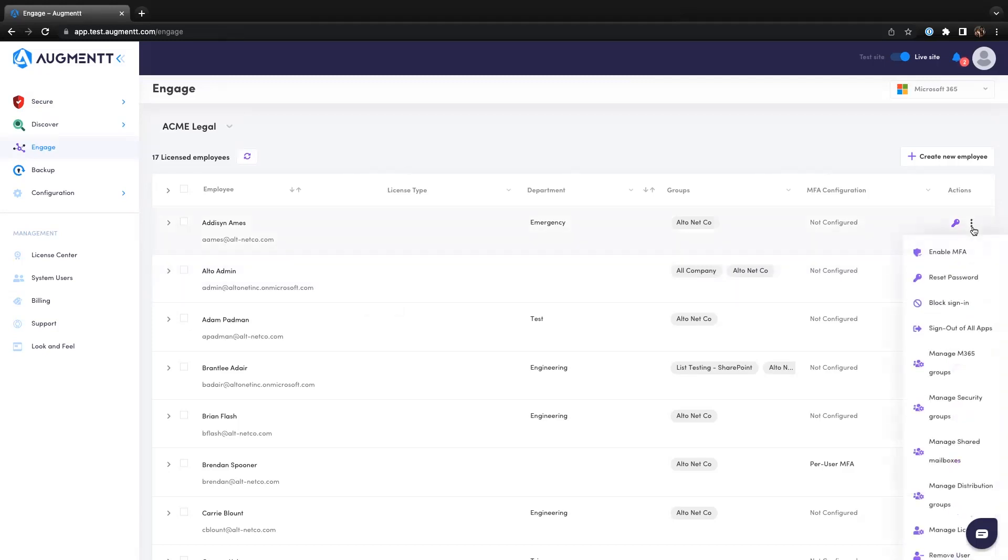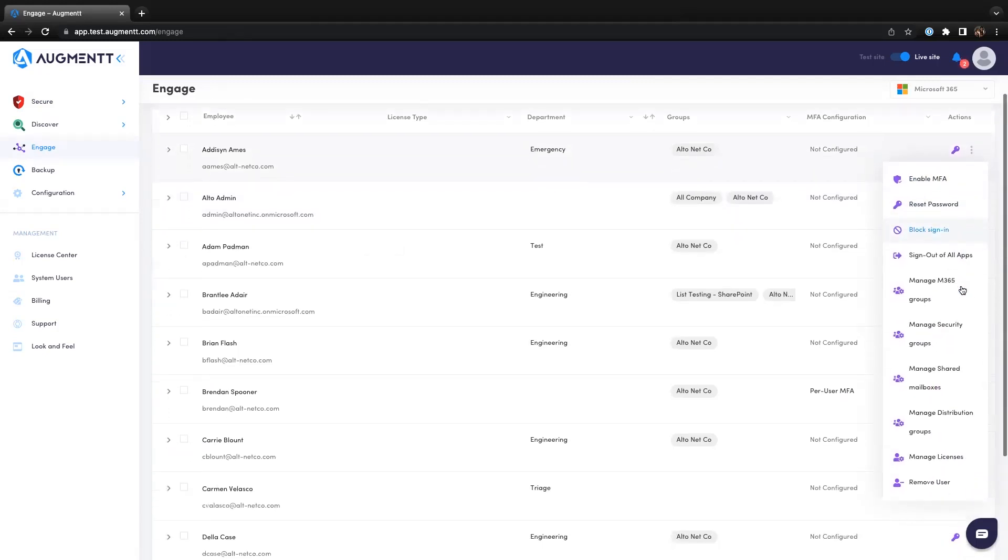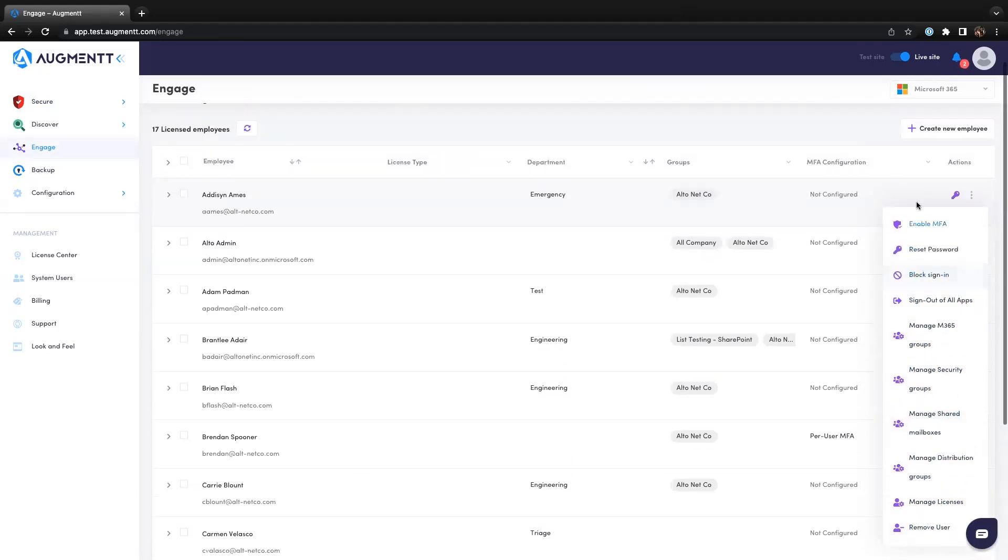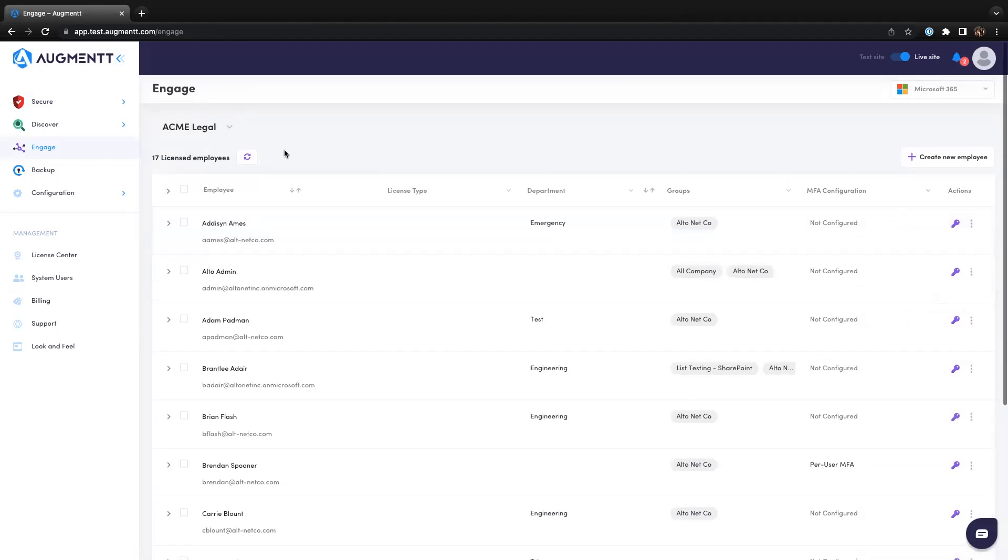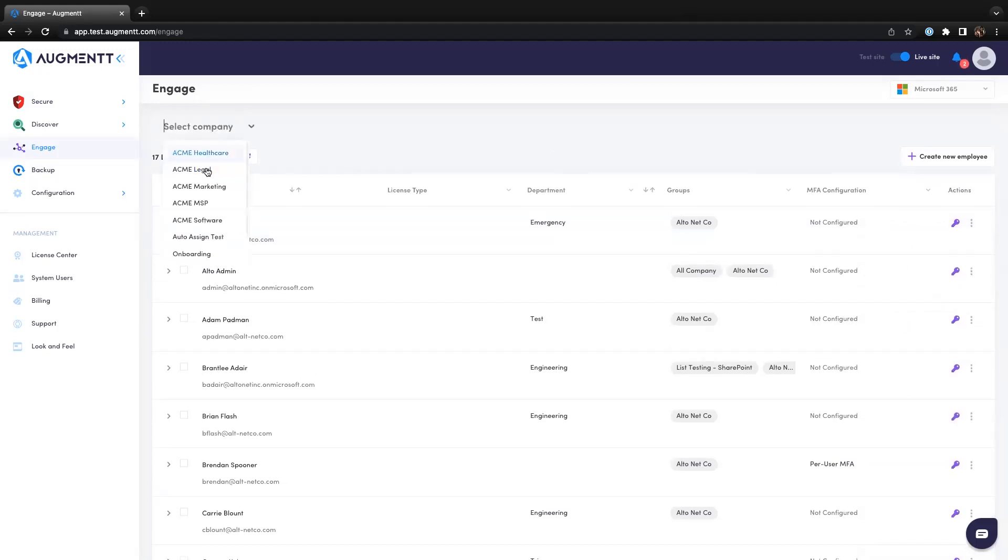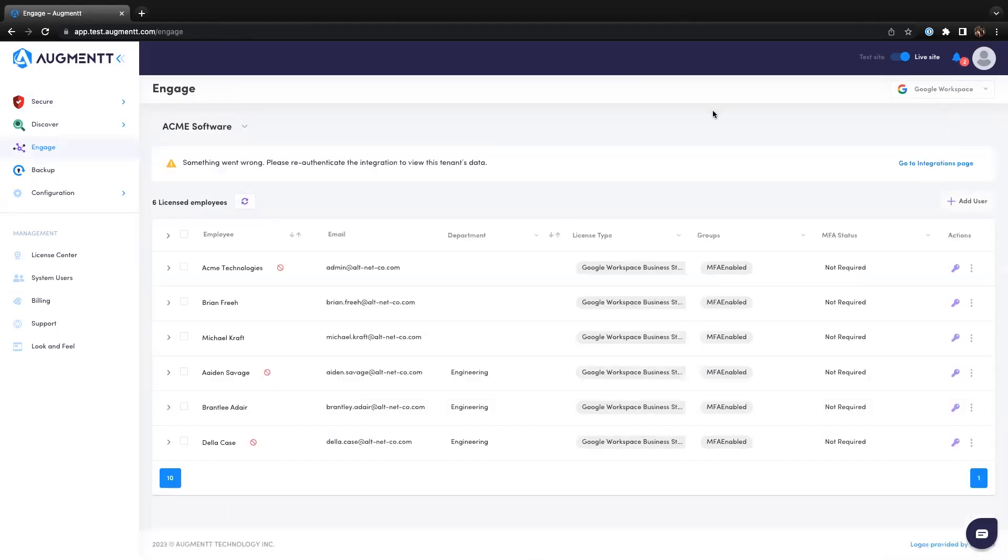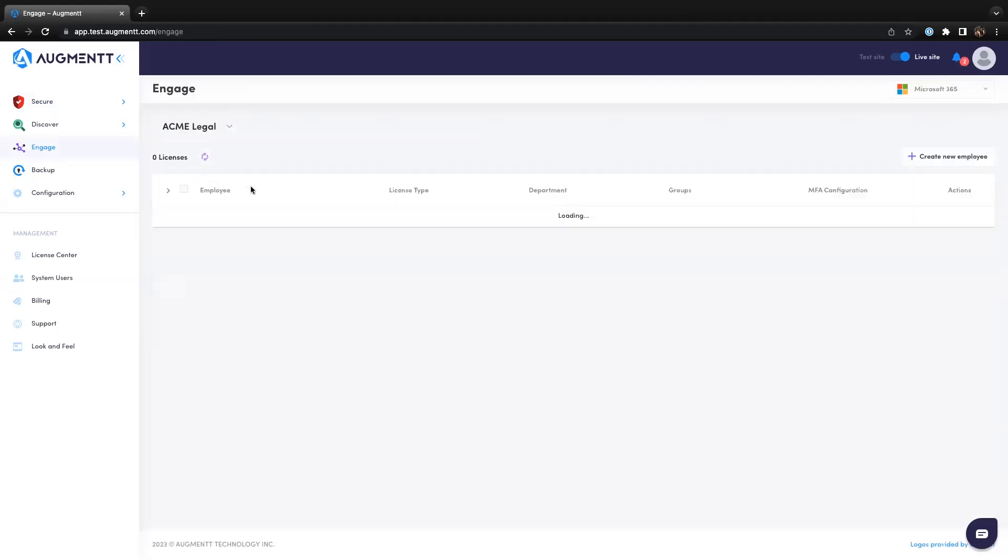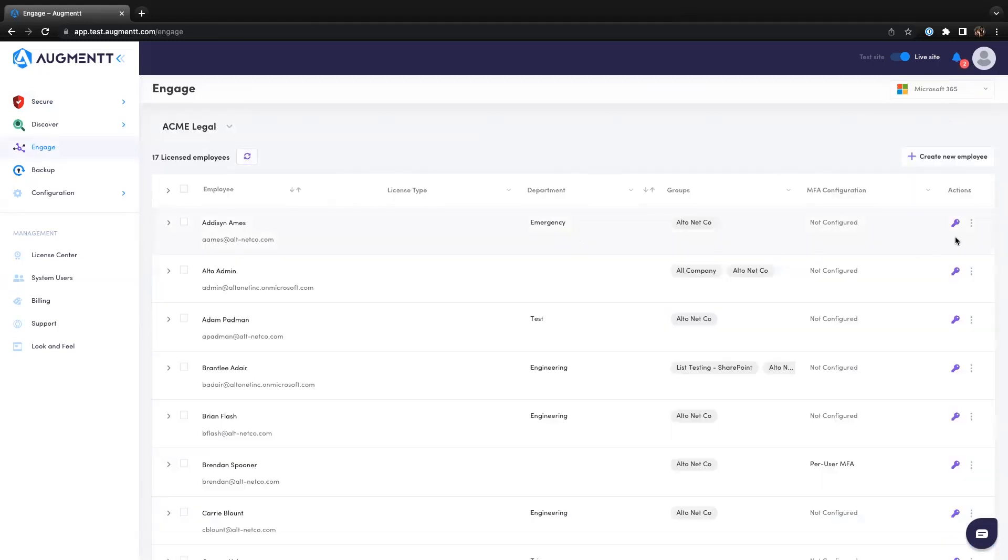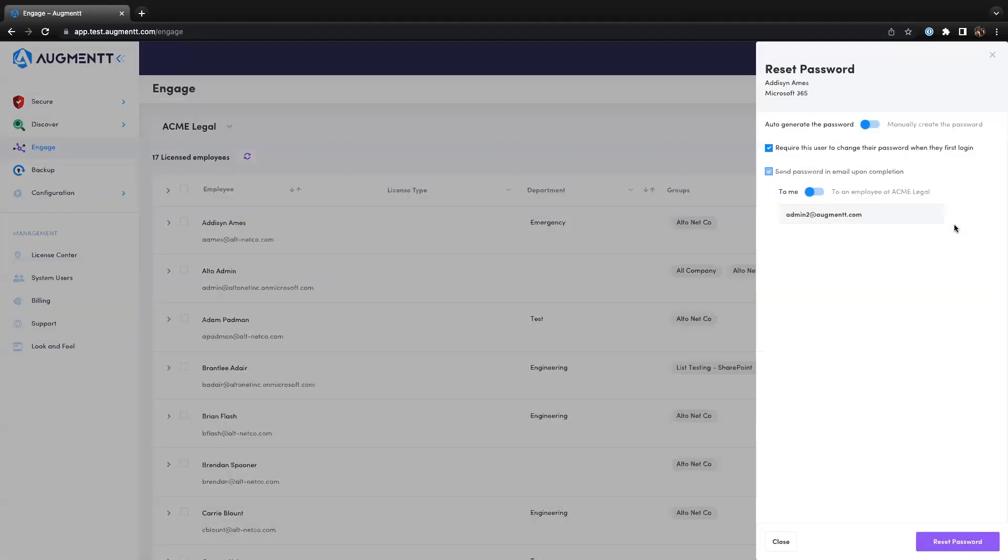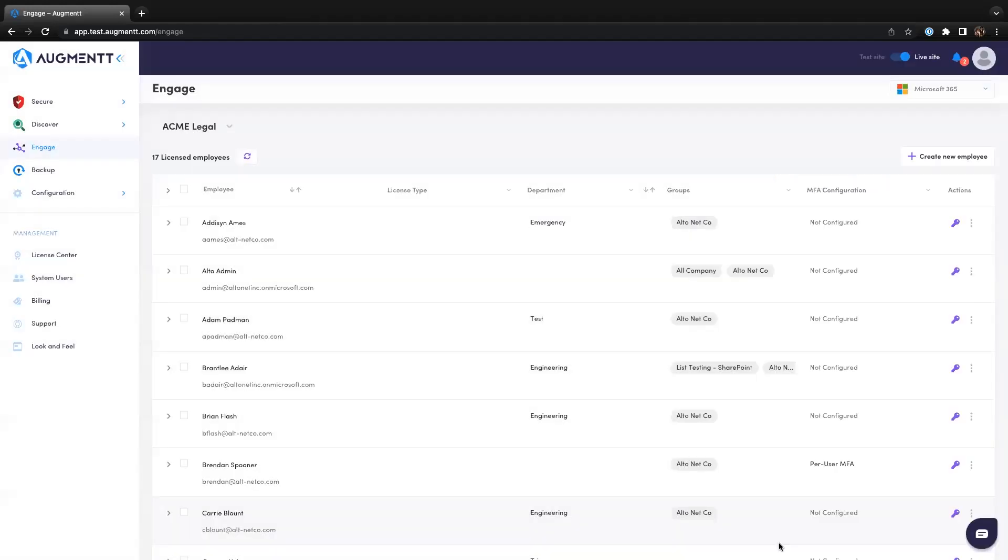With Engage, you can reset passwords, manage groups or licenses, onboard users, off-board users, and more. Engage is both multi-tenant and multi-platform, and it's also a least-privileged access environment. So you can provide your Level 1 techs with access to Engage to allow them to take on daily tasks like password resets without giving them admin access to the Microsoft 365 or Google Workspace portals.